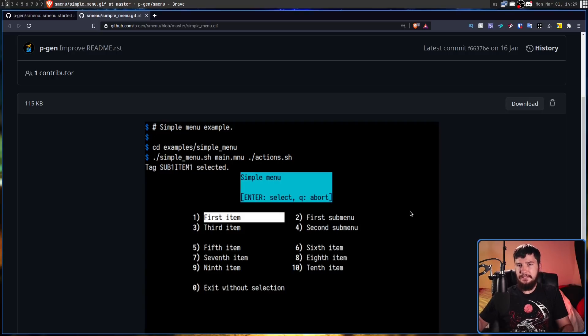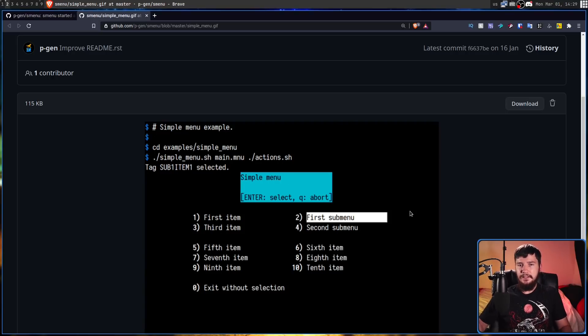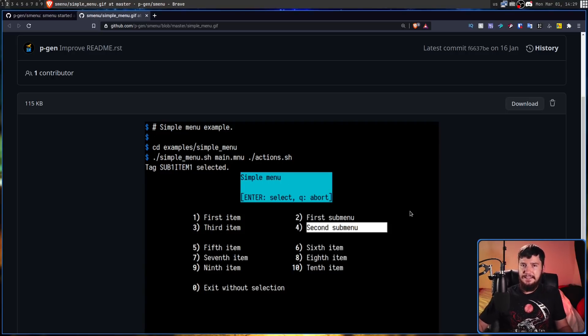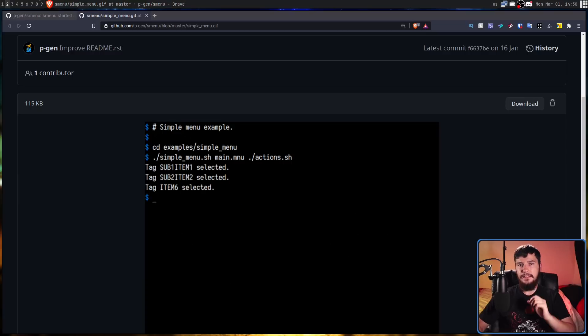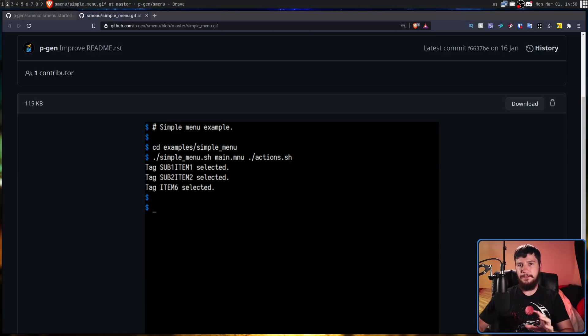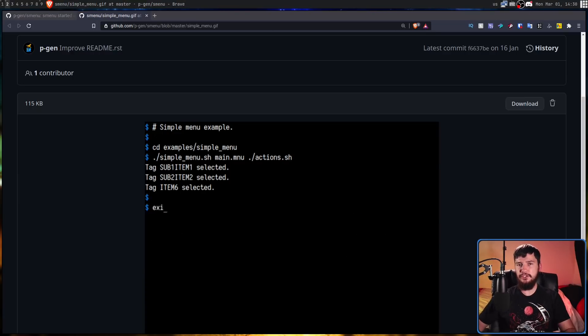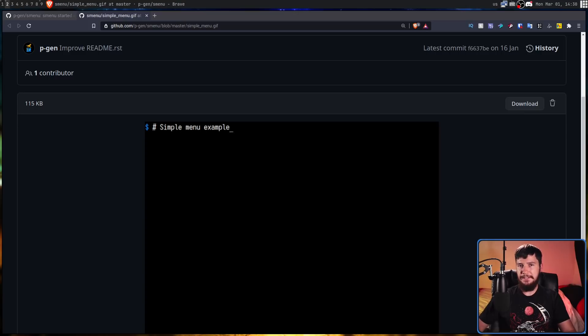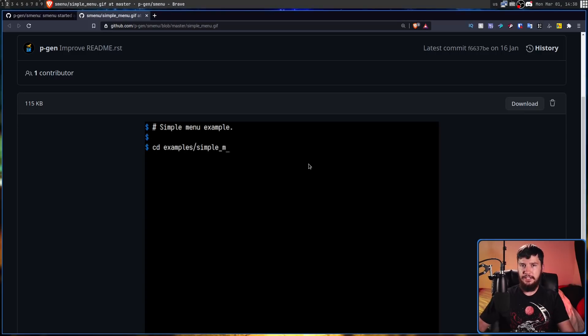So basically you can make anything you want with this. Is this going to be the fastest interface out there? Absolutely not, but if you just want to smash something together this is definitely worth checking out.